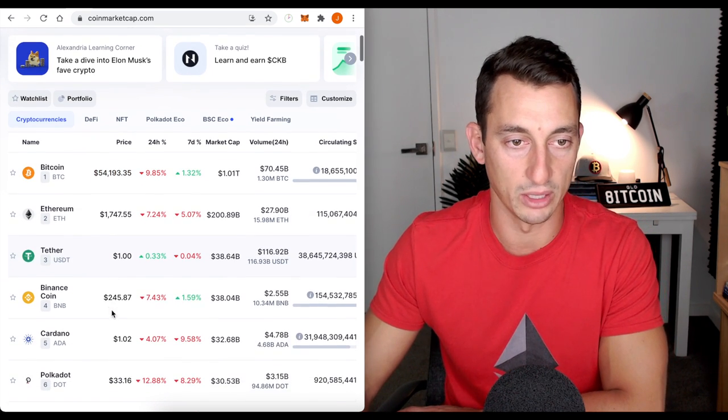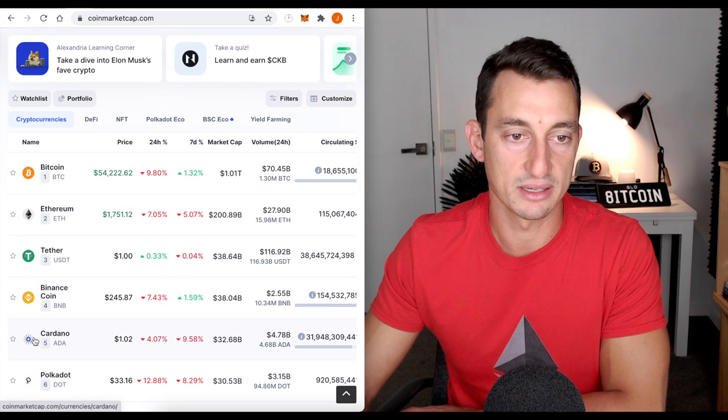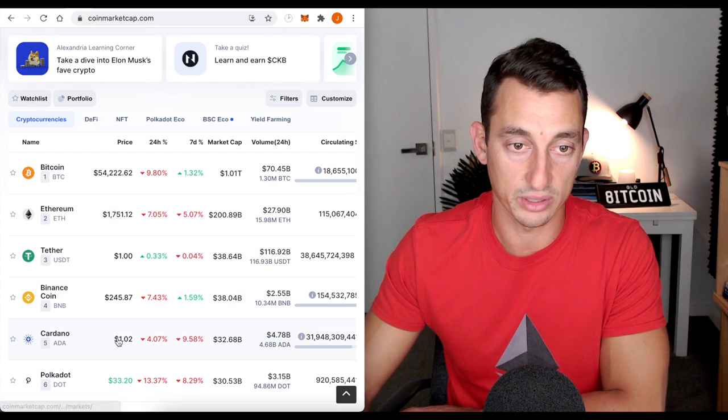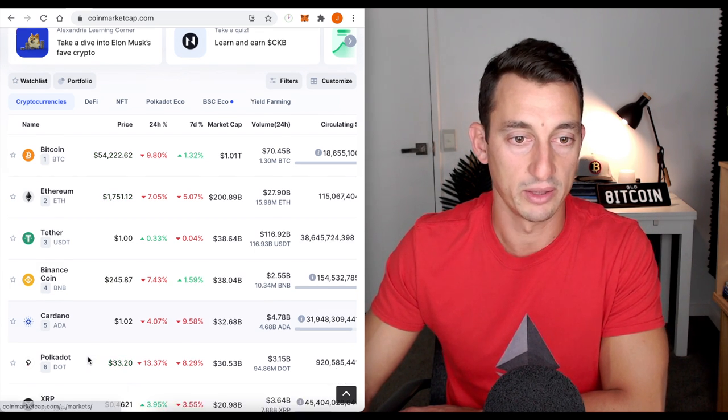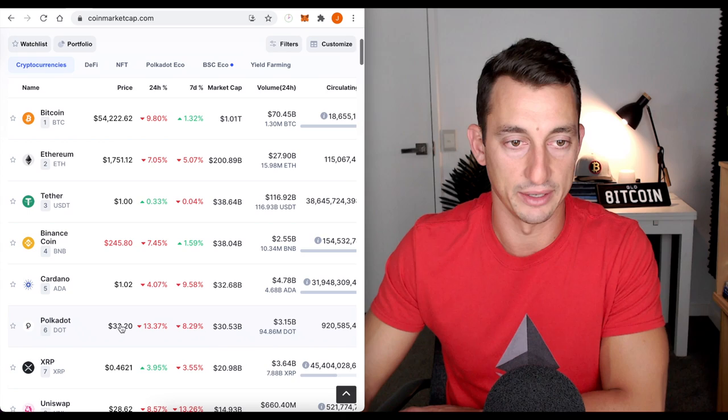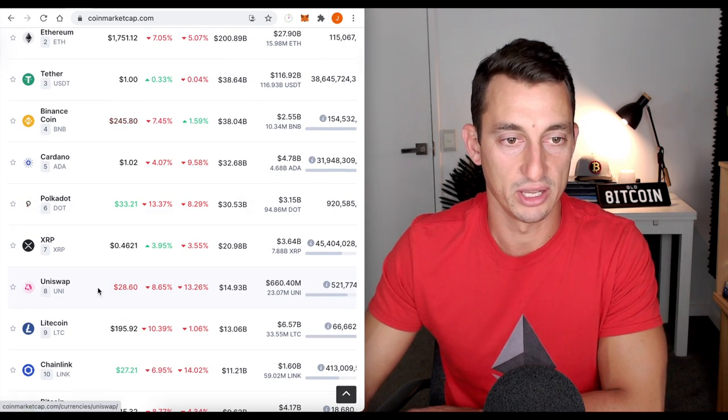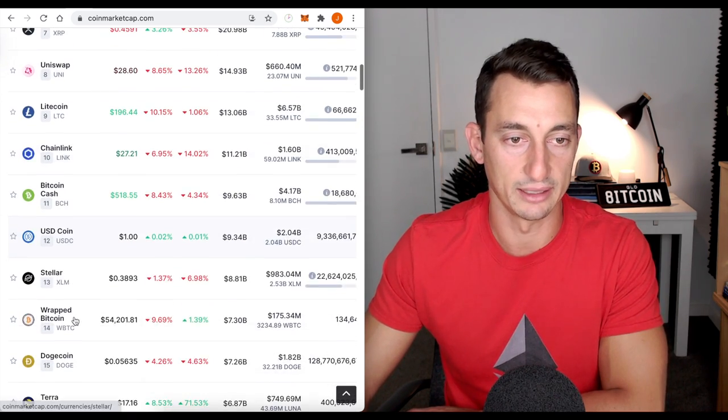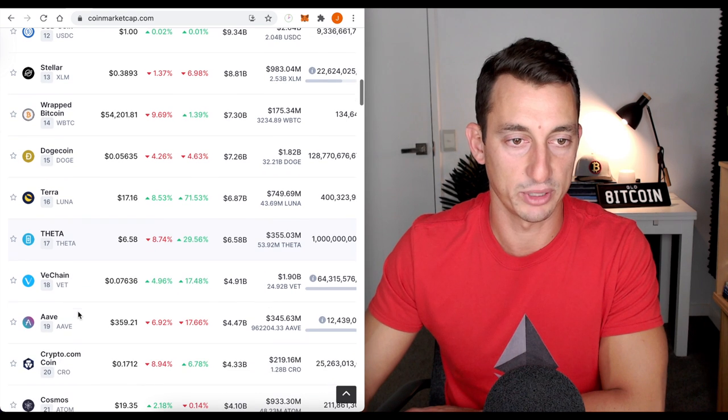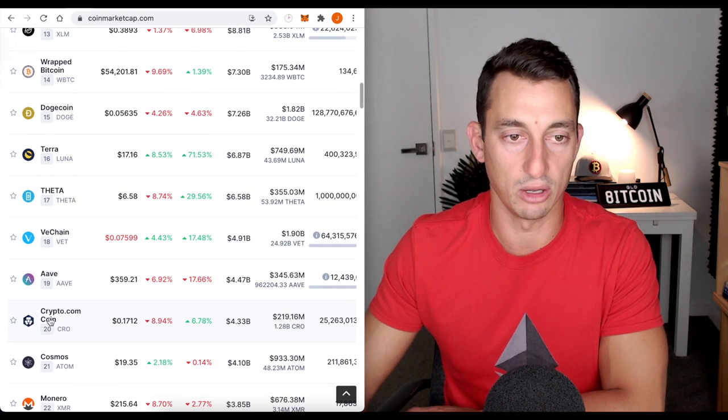A couple of other coins we often look at now are Binance and of course, Cardano, which we'll touch on as well. Polkadot, another main player of the portfolio. Uniswap, Chainlink, and that's pretty much it at this stage from the top 20.